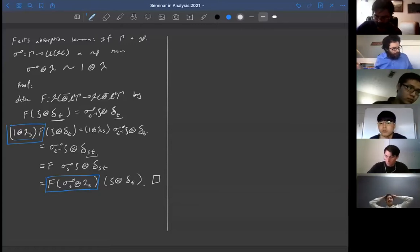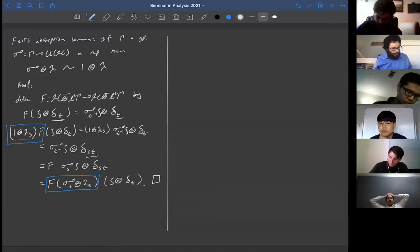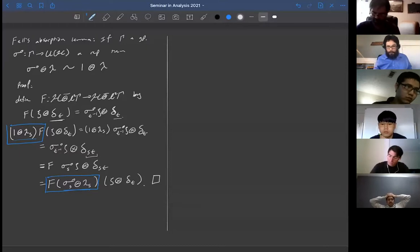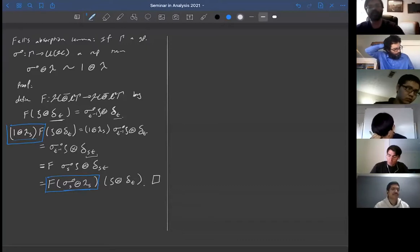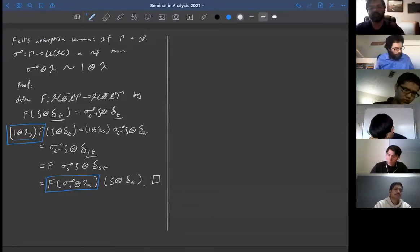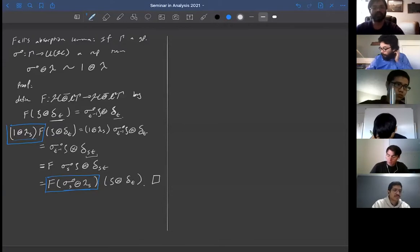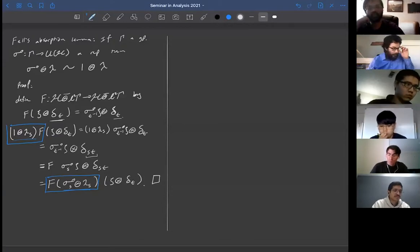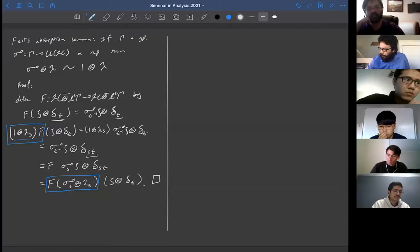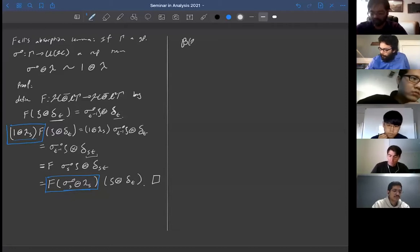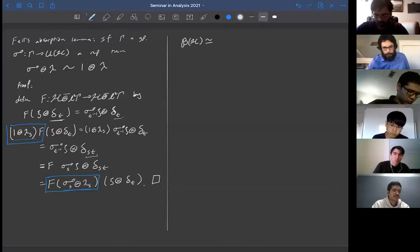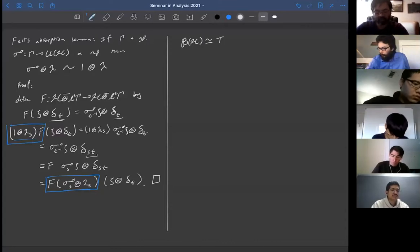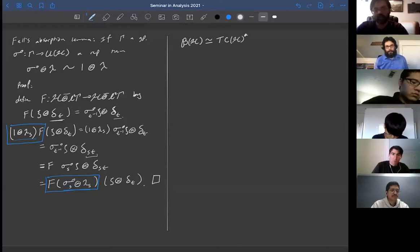So we have three basic examples of von Neumann algebras for this class: L∞ spaces, group von Neumann algebras, and group measure space constructions. Now back to general theory. The space B(H) is naturally a dual space: it is dual to the space of trace-class operators on H, via the pairing ⟨T, A⟩ = Tr(TA). This is the non-commutative analog of the fact that ℓ∞ is the dual of ℓ¹.